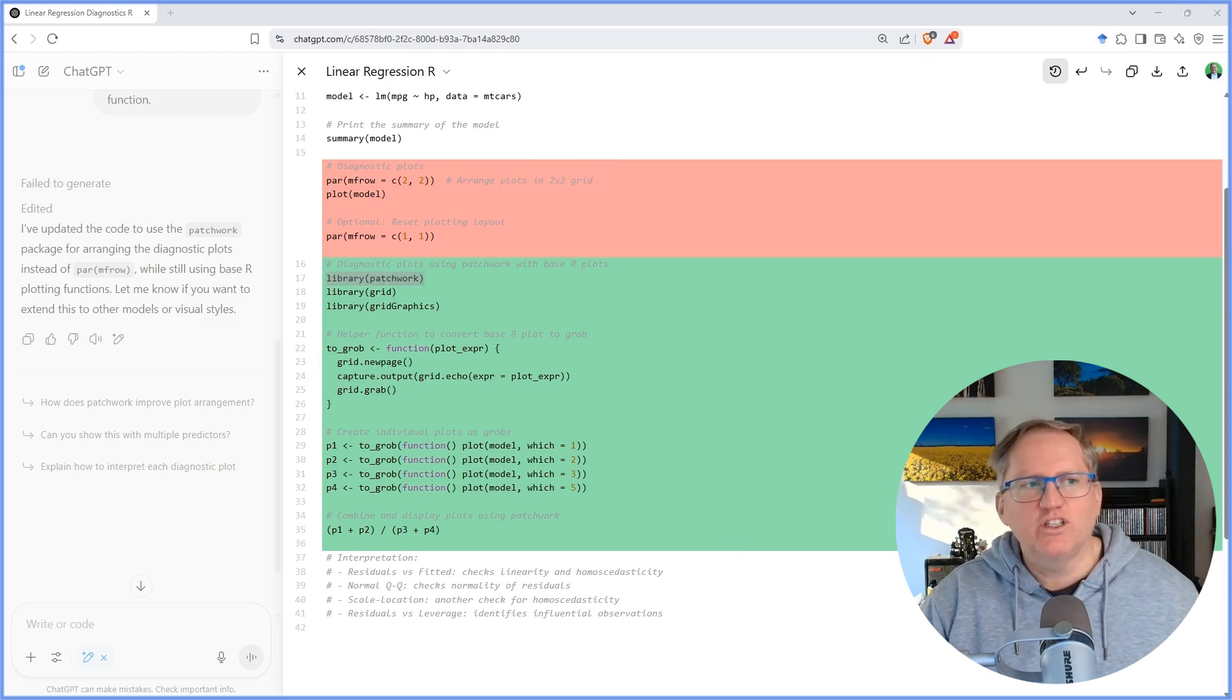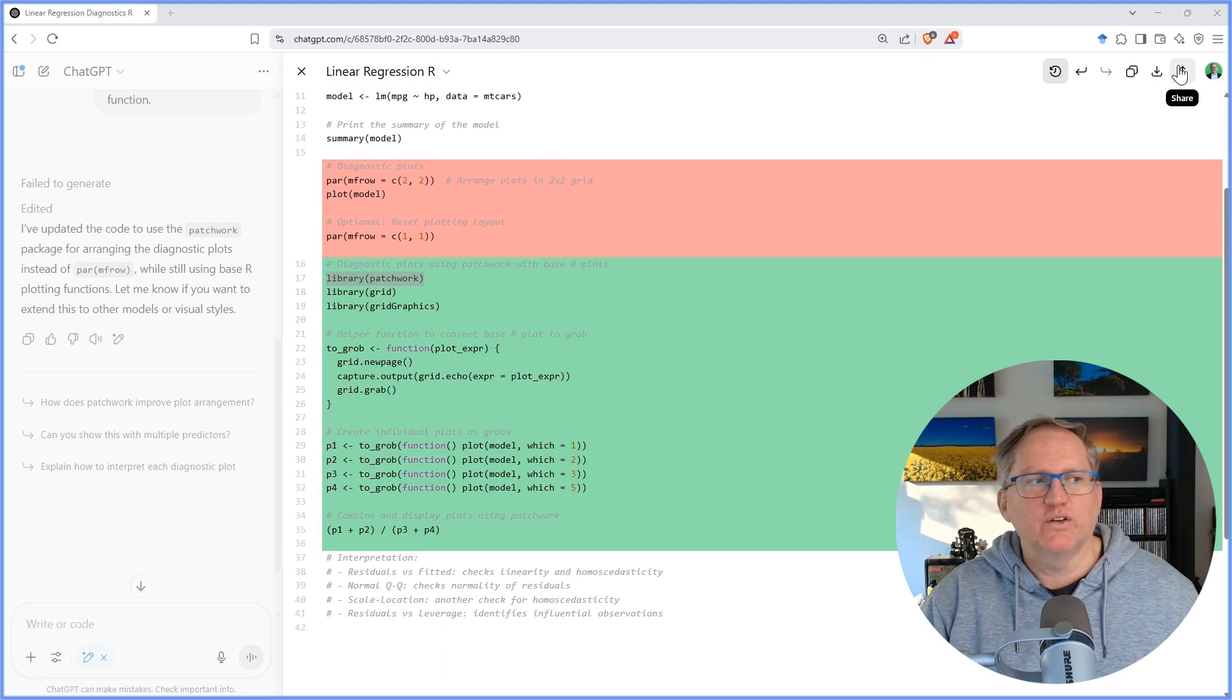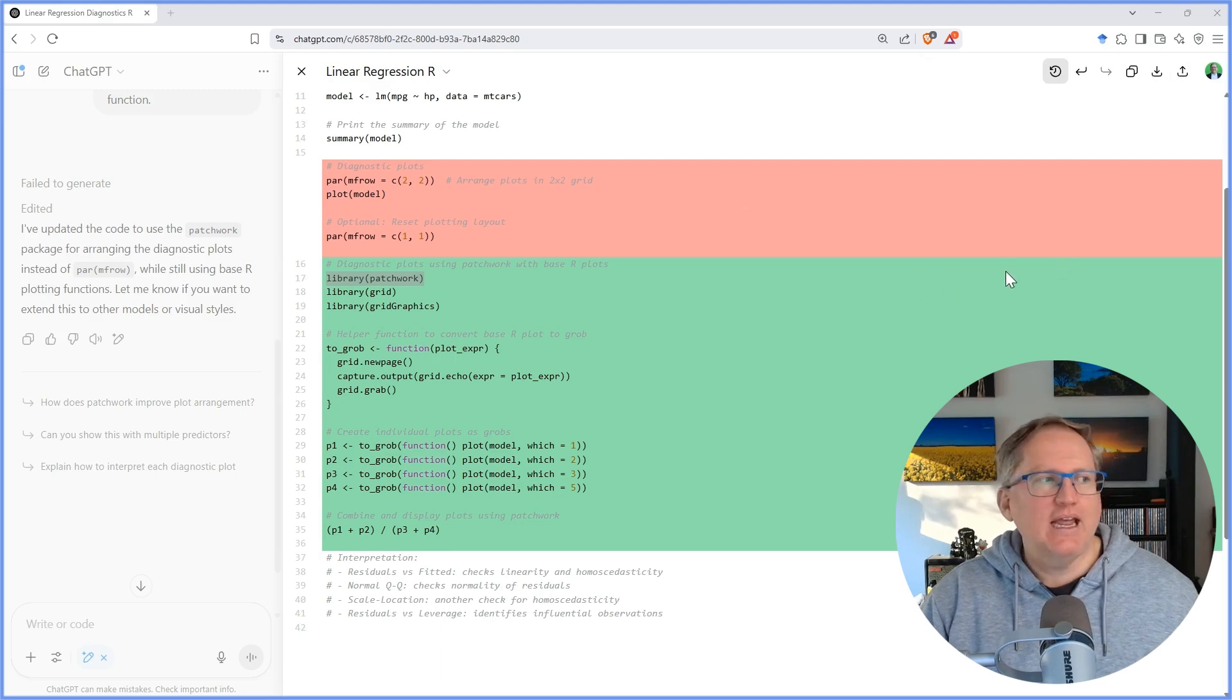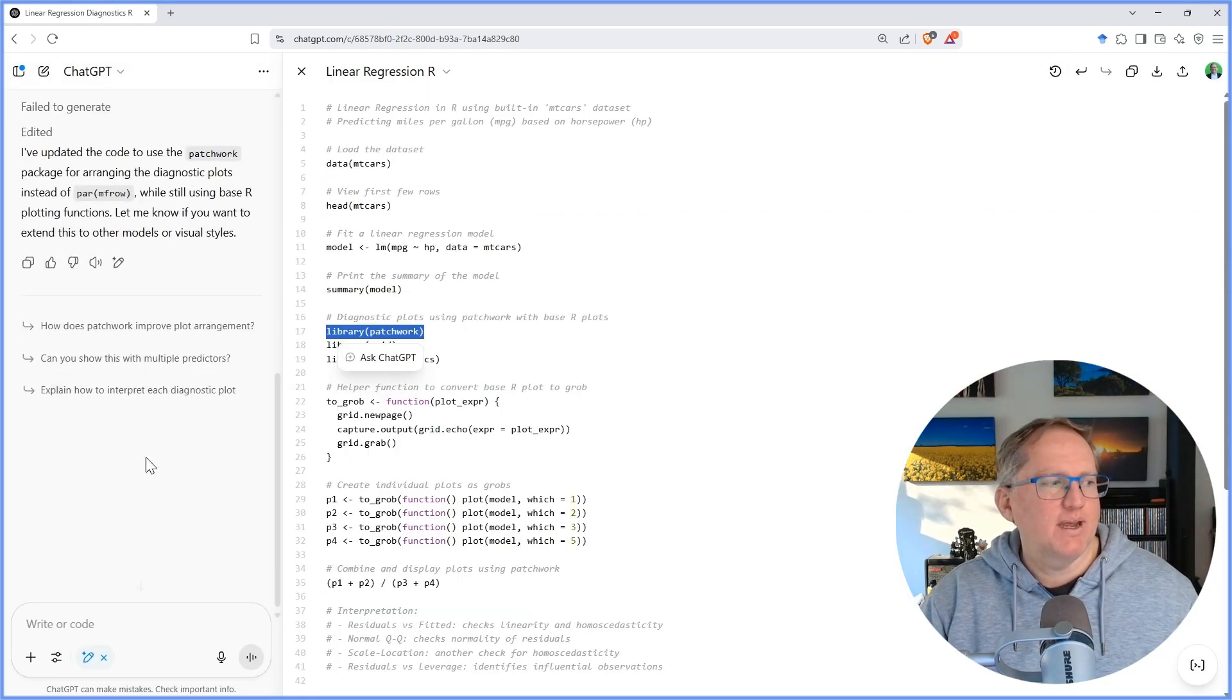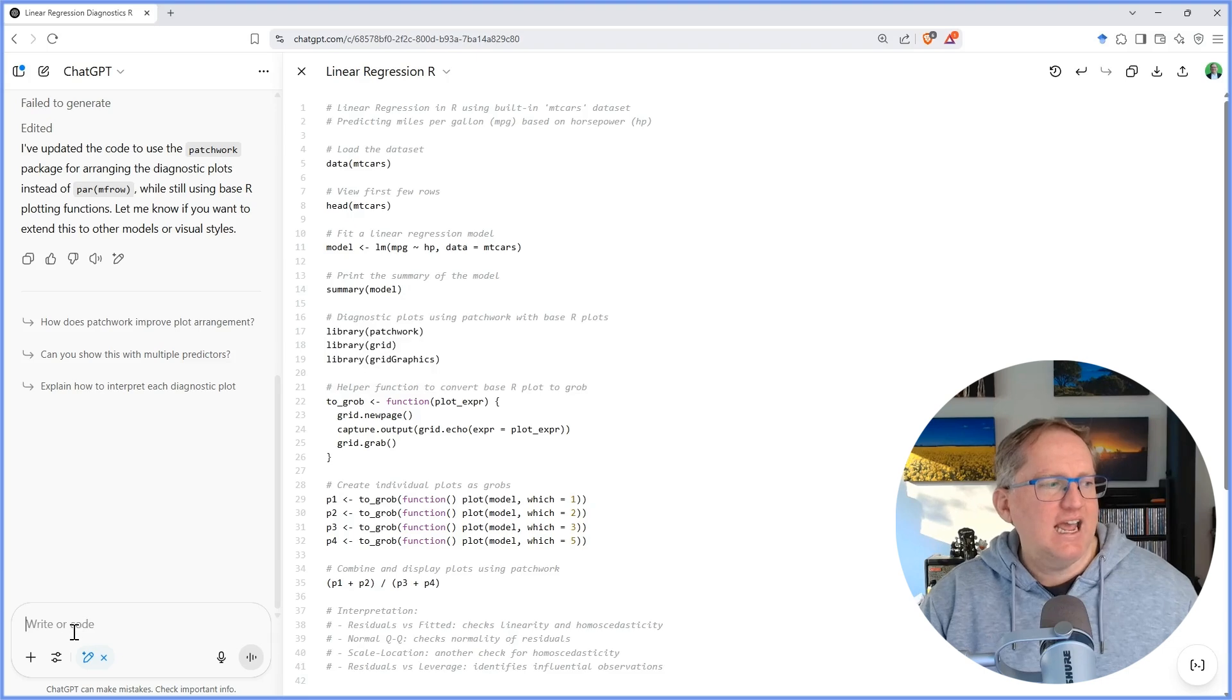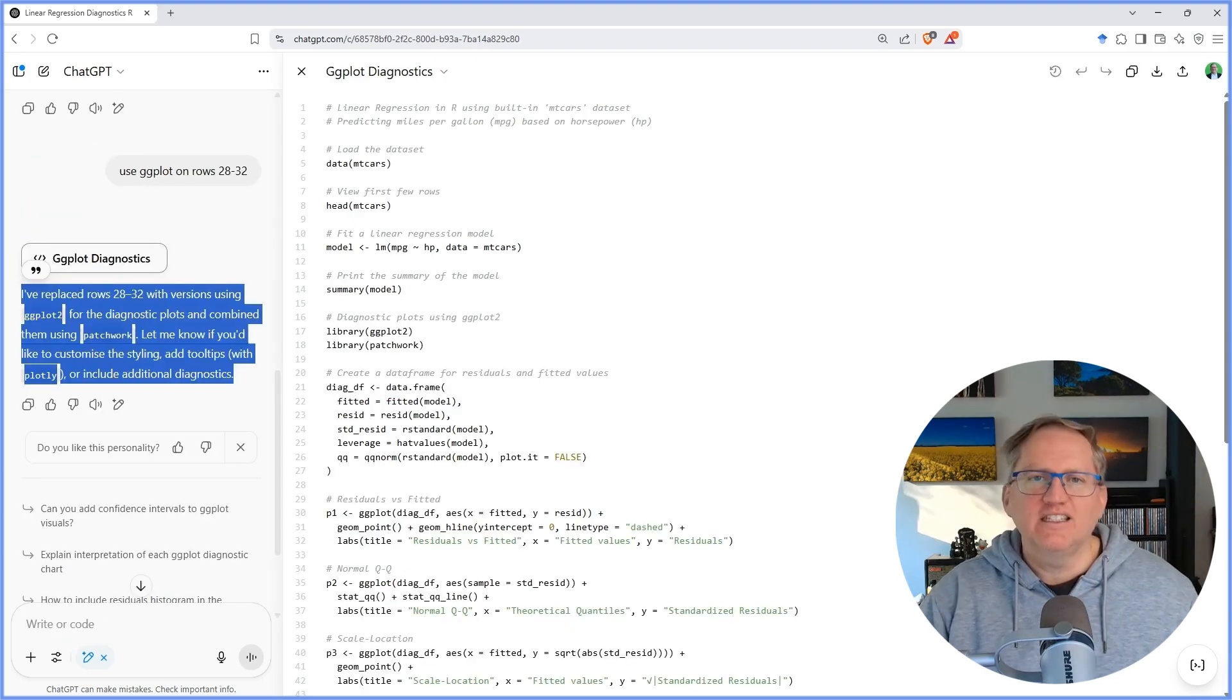As usual with ChatGPT, we've got our little copy button. We can also download and share this output. And if I want to make more edits, then I can just come back down and I can request whatever further edits I would like.